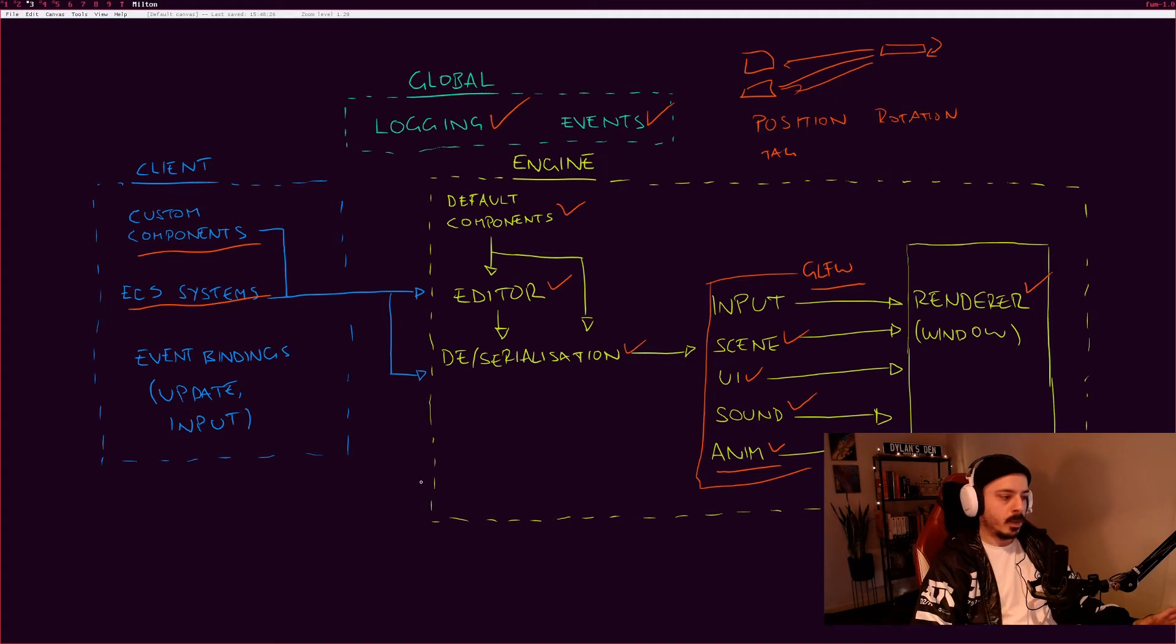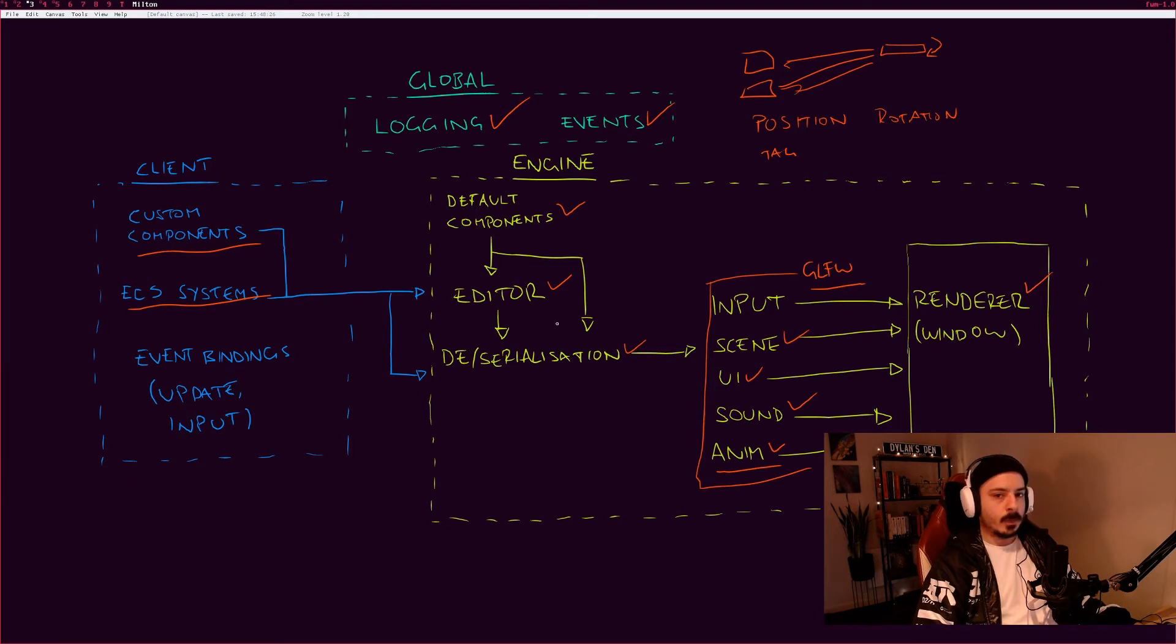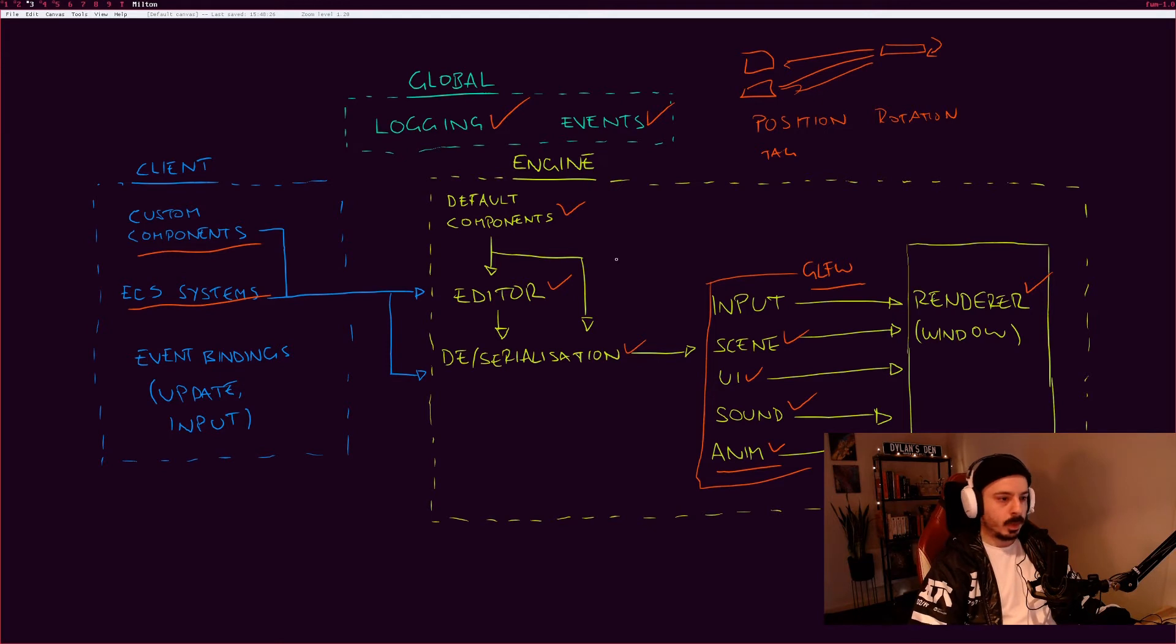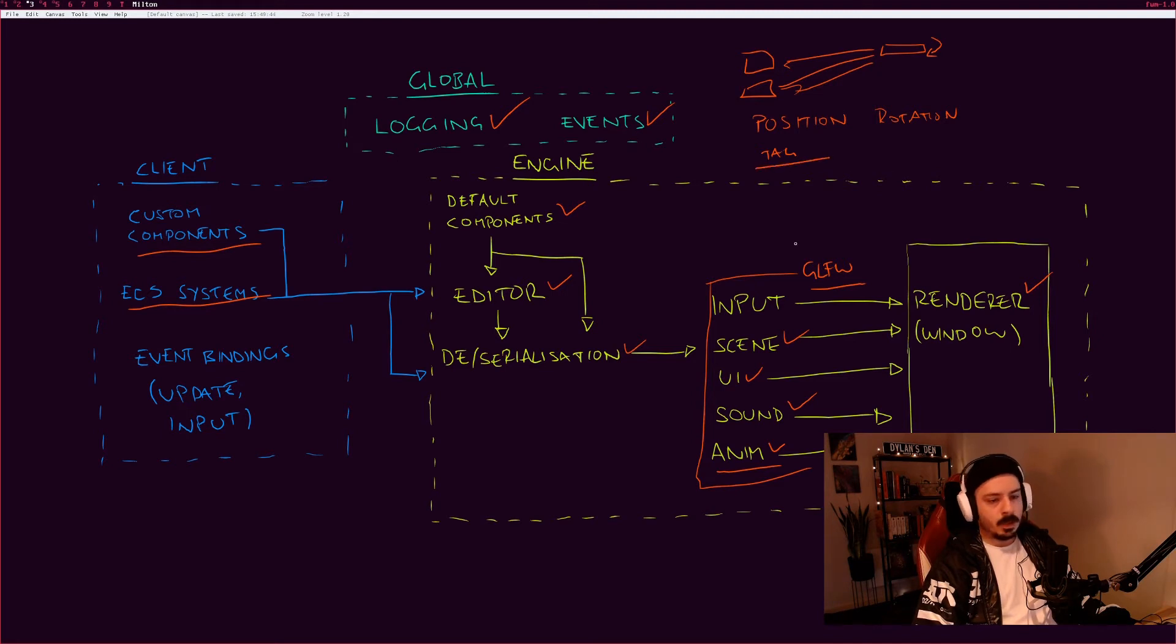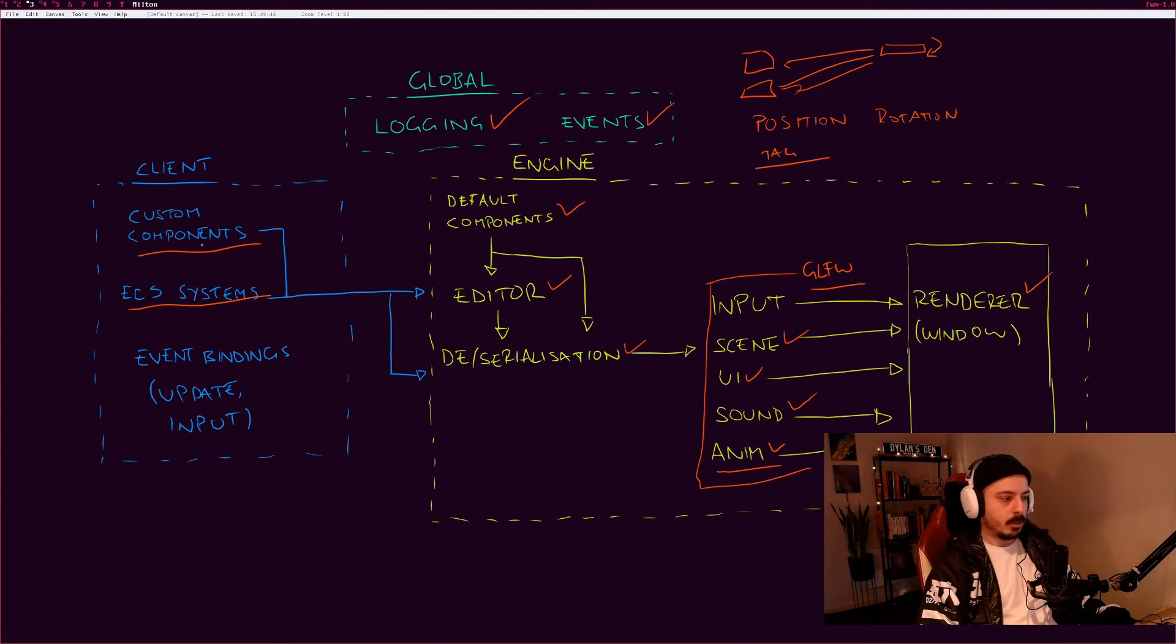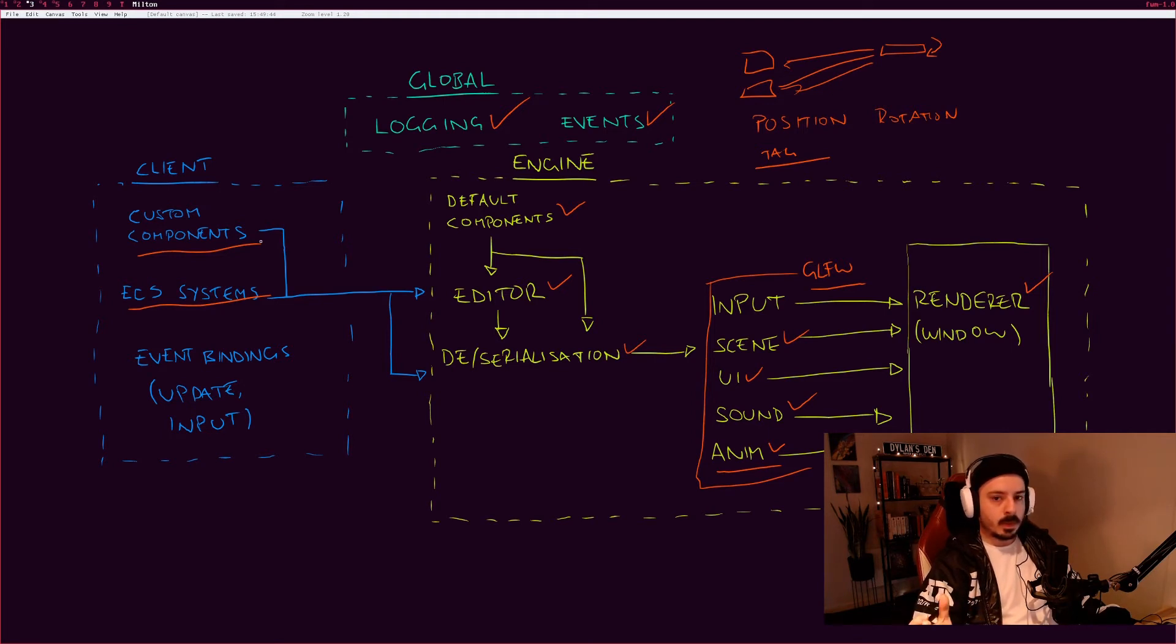That system will just do whatever it is that you need to do with those entities. Let's say you have a bunch of foliage in the world and you want it to sway in the wind. You could tag it as foliage, and maybe you can use a custom component for the amount of resistance that you want it to have from the wind or something like that.